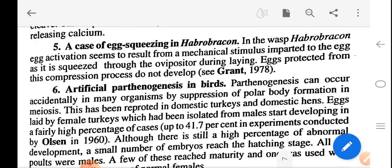A case of egg squeezing in Habrobracon: in the wasp Habrobracon, egg activation seems to result from the mechanical stimulus imparted to eggs as they are squeezed through the ovipositor during laying. Eggs protected from this compression process do not develop (Grant, 1978).